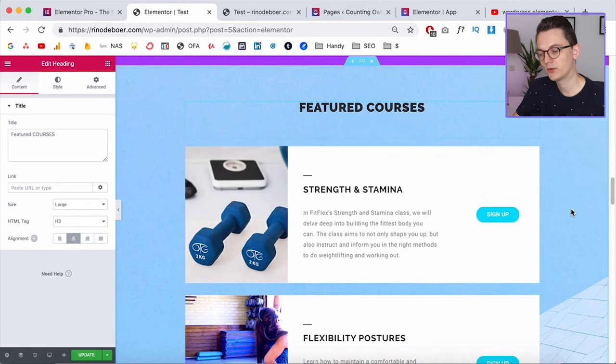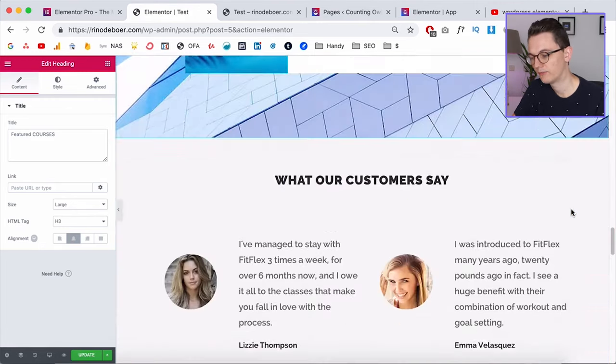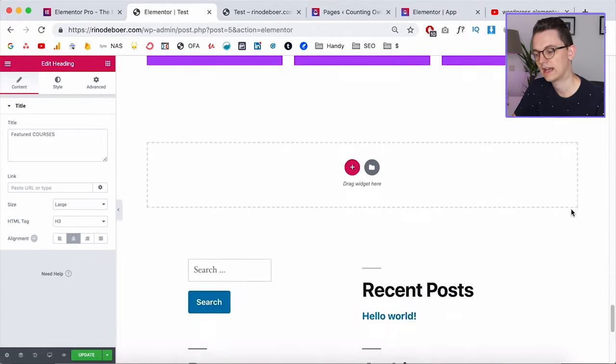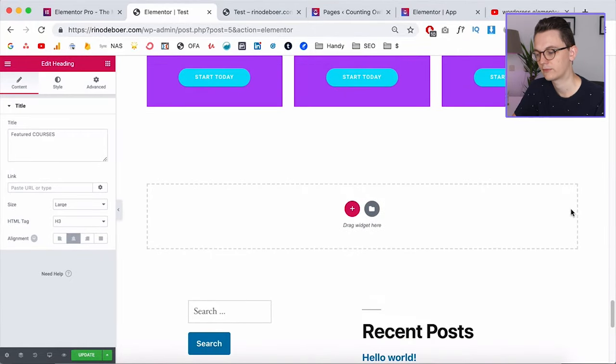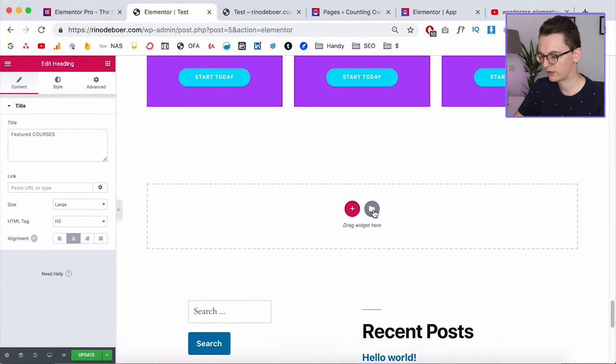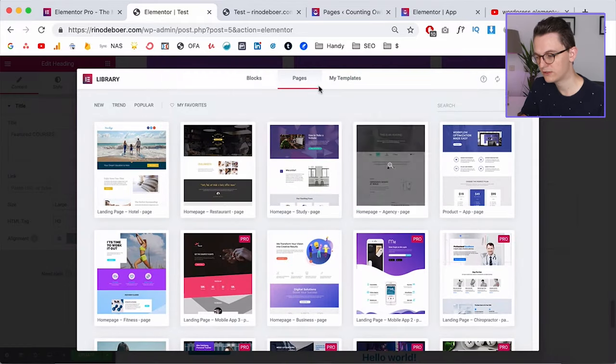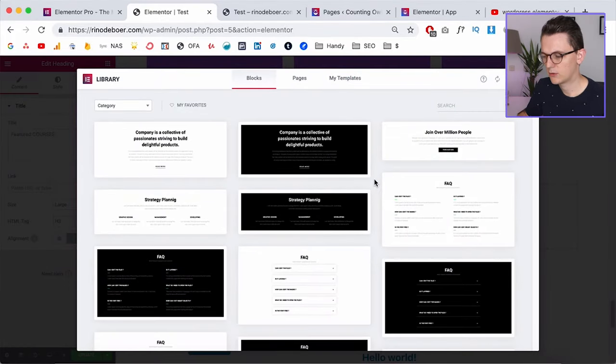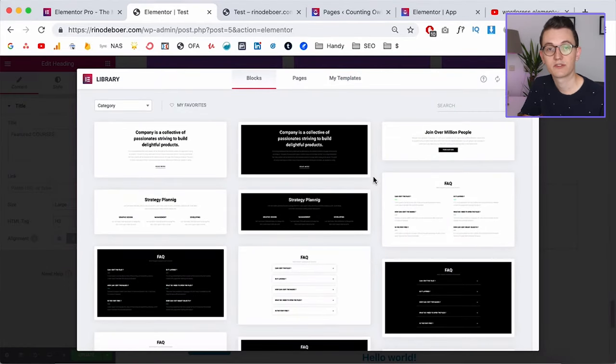But for people who want to make their own design and don't want to rely on a design from somebody else, they also have something great and that's called blocks. So that's what you find here. And with these blocks you can build up a page really fast because these are the blocks and sections on every page.